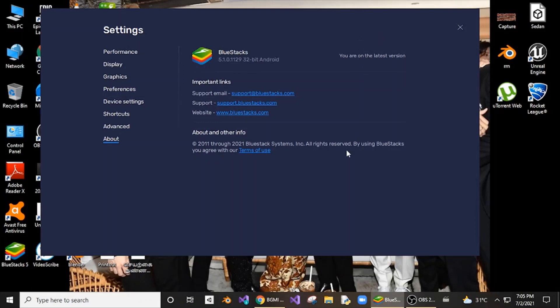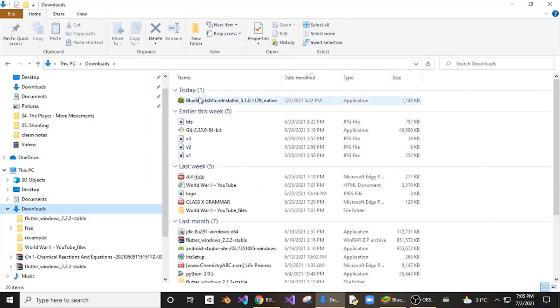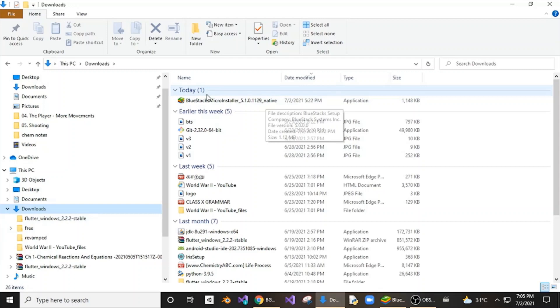After that, if it shows latest version available, just press it and you will get a BlueStacks micro installer. Just double click it and it will get automatically updated and your BlueStacks will be restarted.